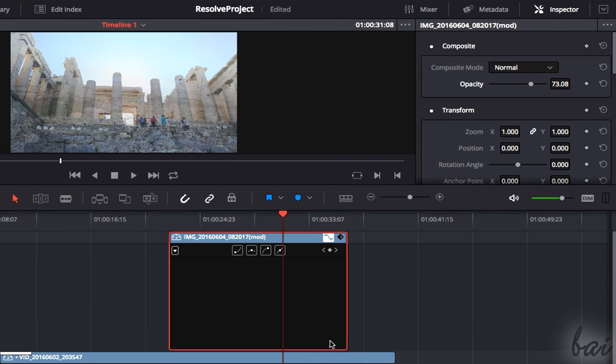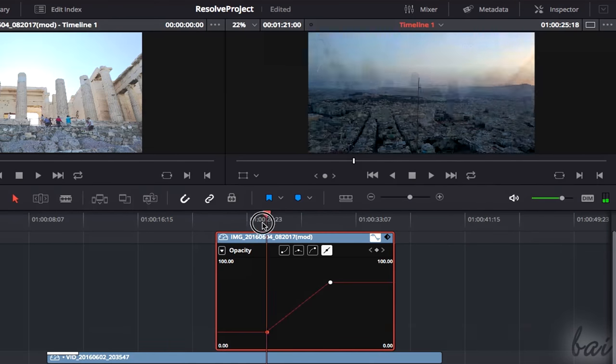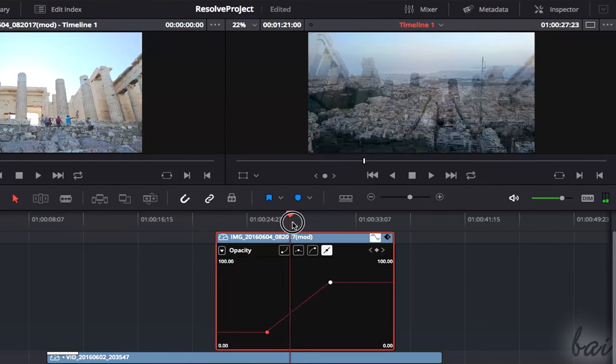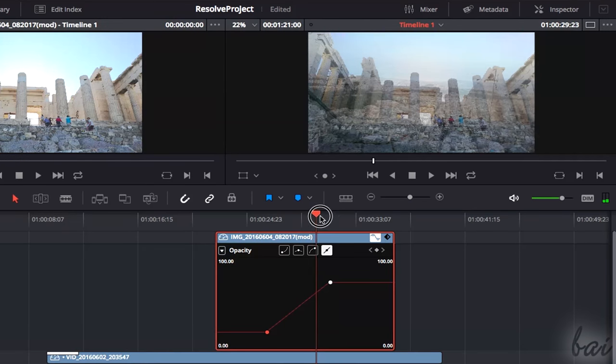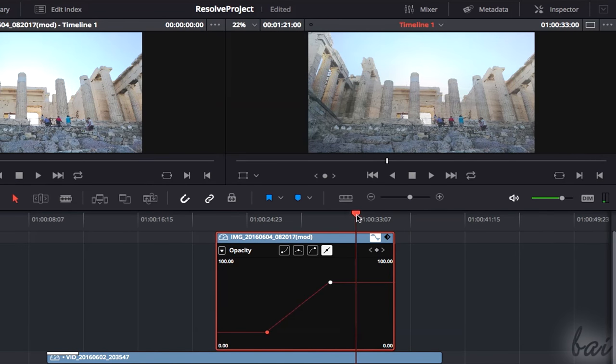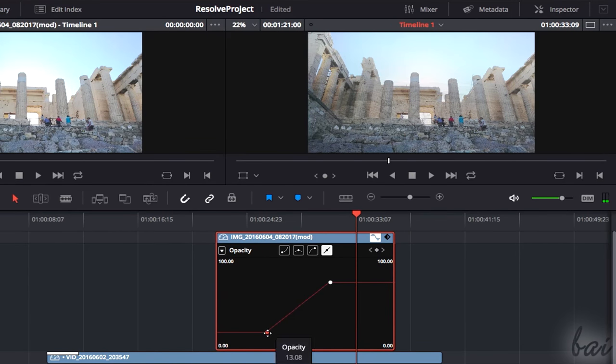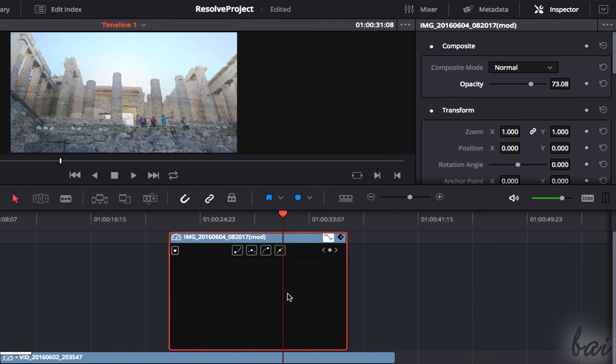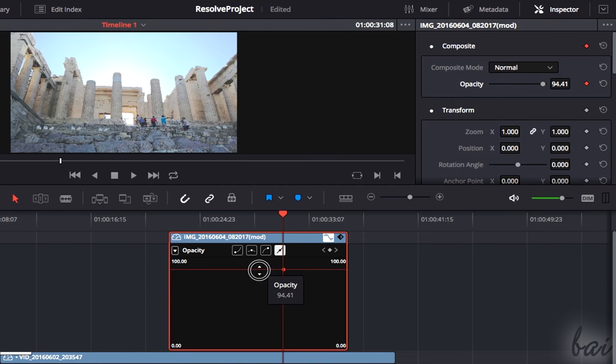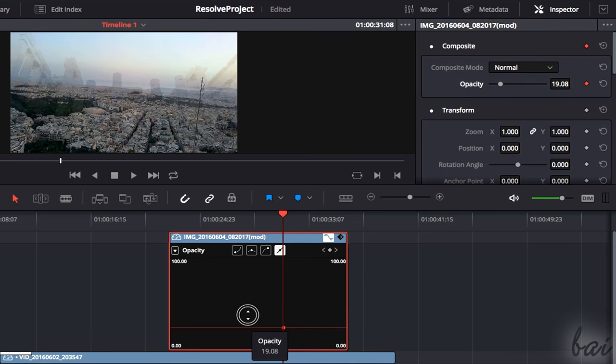This shows a time graph, used to make a clip property change in time by applying keyframes. Keyframes are special points that save a property value in a fixed instant of time. Multiple keyframes can create a line where the property changes in time according to its shape. To enable keyframes for a property, just click on the Rhombus button on the right, under the Inspector panel. At this point, the property's keyframe line appears on the graph, with a single keyframe on it.